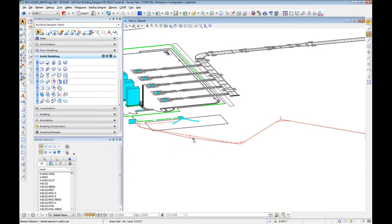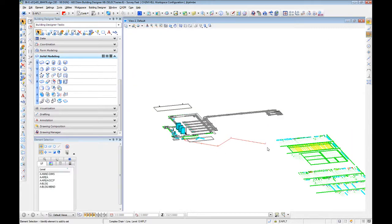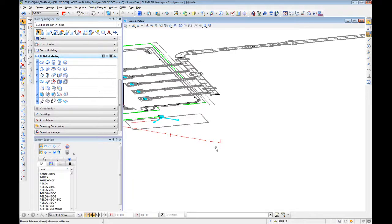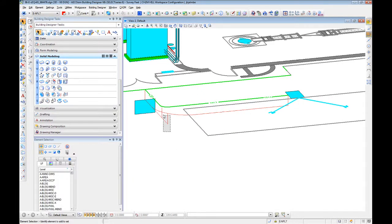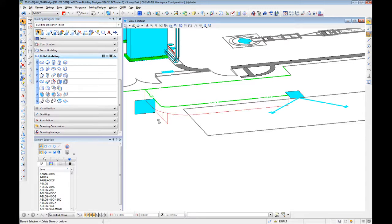That's pretty quick and dirty on how to do duct banks and conduits. And next, we'll talk about extractions.